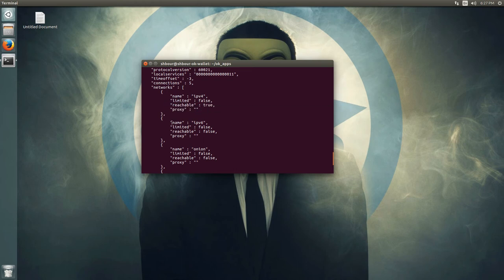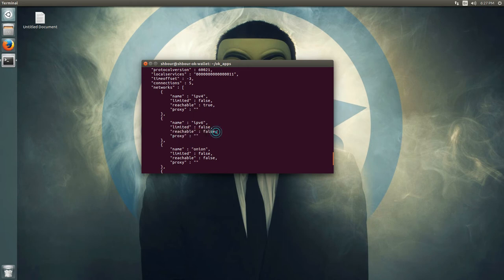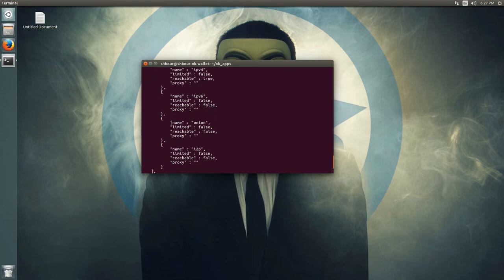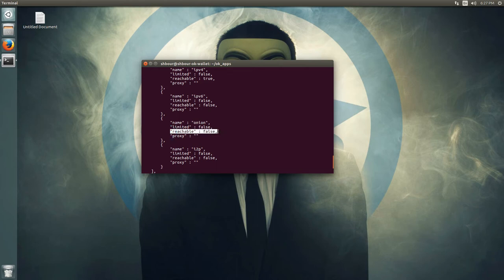On IPv6, I have no limit but I'm not reachable, so if there are nodes using IPv6 IP addresses, I won't be able to sync to them. I also have no proxy. On the onion network — which is TOR — I have no limit, but I'm not connected to TOR so I'm not reachable, and I have no proxy for TOR. Same for I2P.